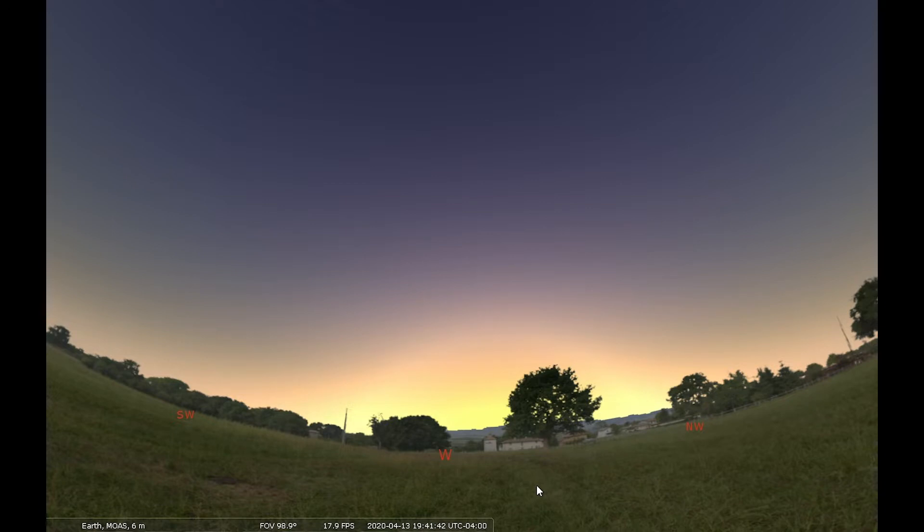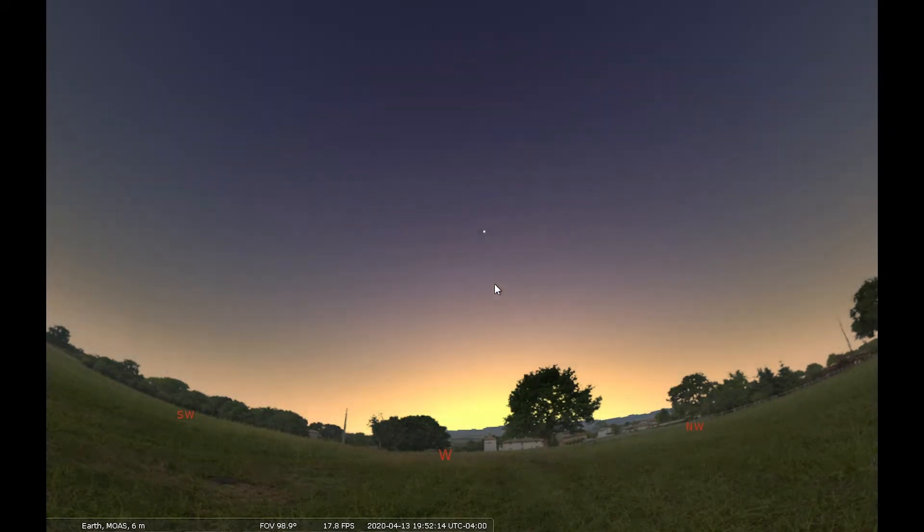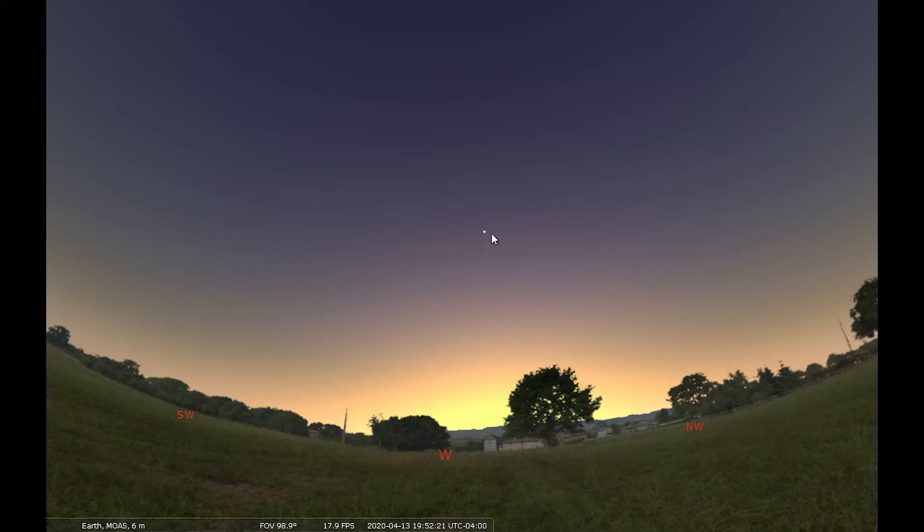But even before that happens, you'll notice what looks like the star that appears. You've probably already noticed this in 2020, and that's this thing here. I've already talked about it quite a bit, and yes, it's still the planet Venus.